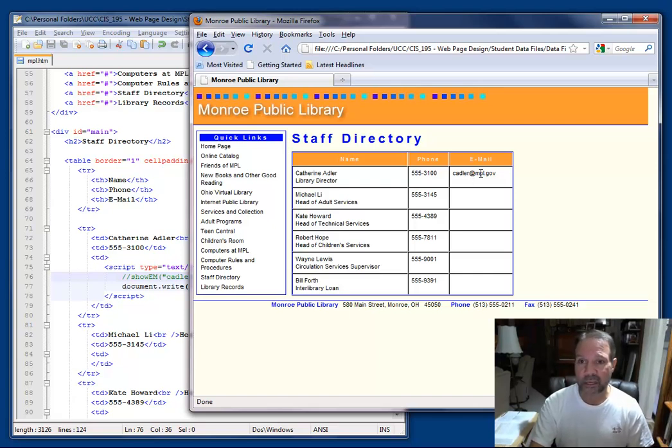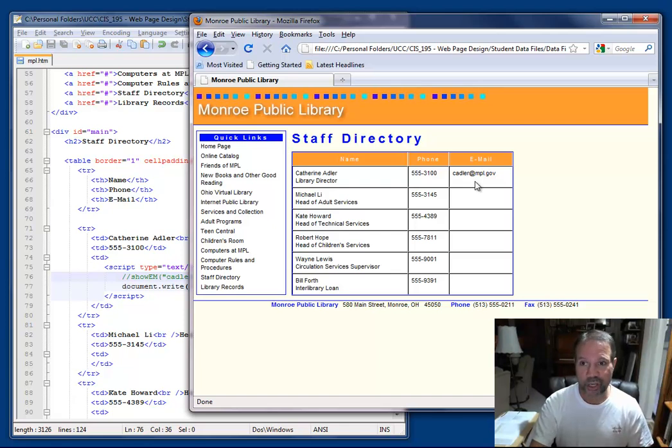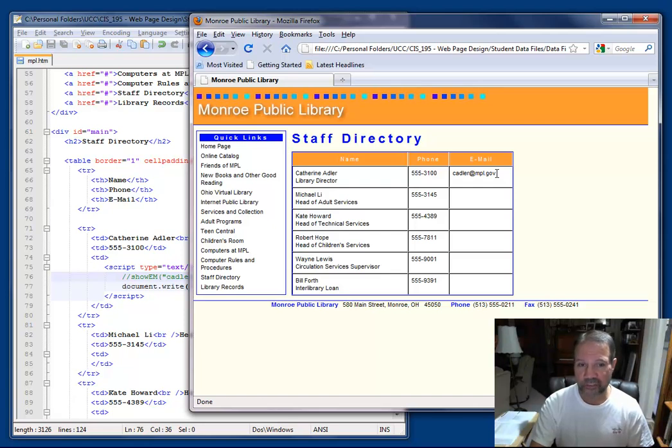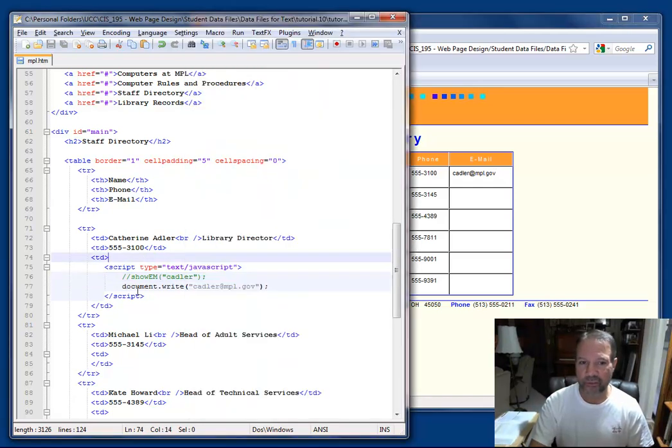And then assuming that the user has an email client installed on the computer, it could click this link and then open a new email and have this email address inserted in the to field on the email form. And so let's see how we would do that.